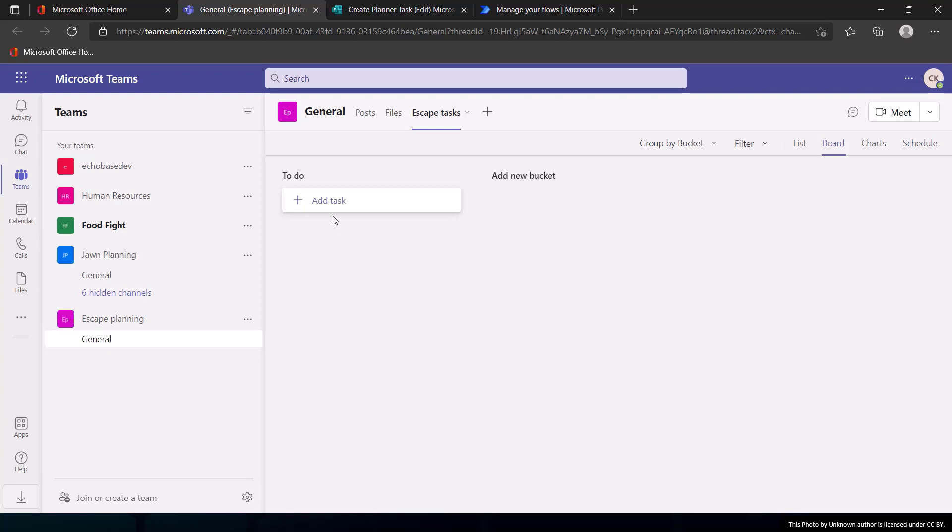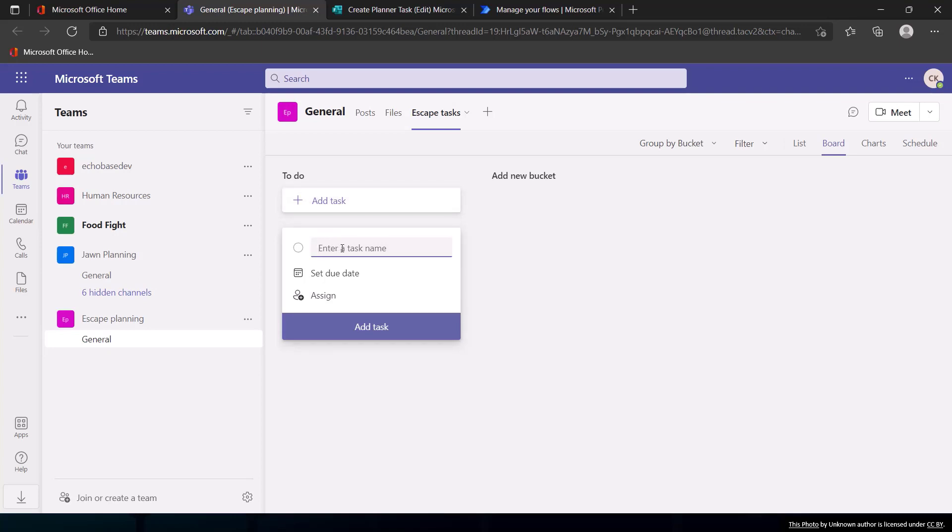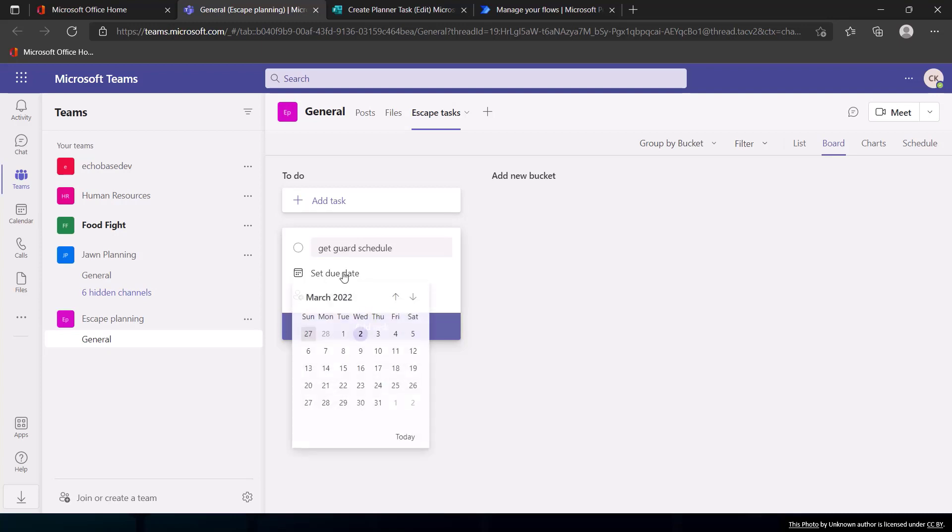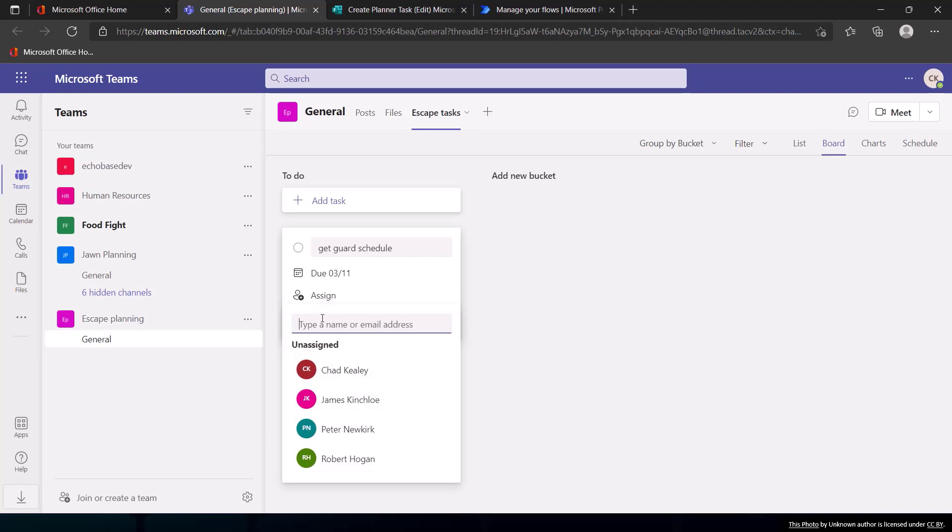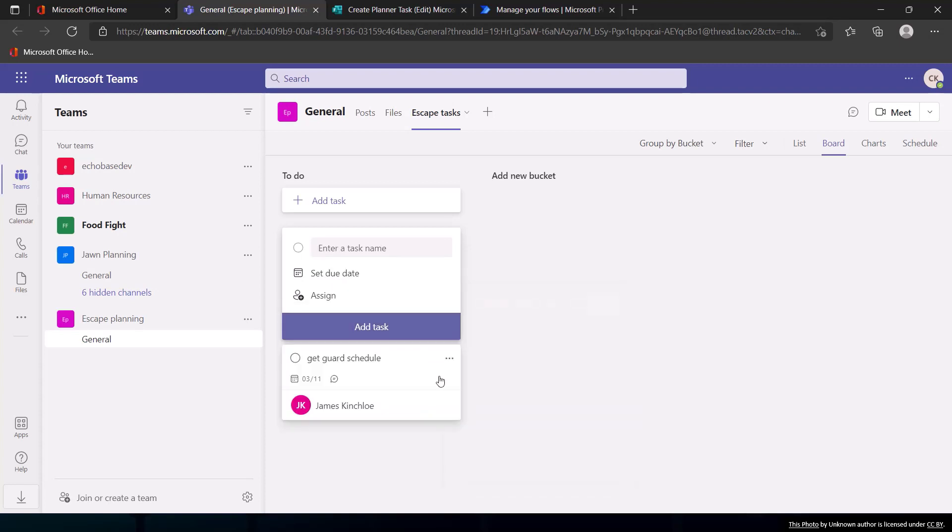Adding a task in Planner is not difficult. You can simply click Add Tasks, give it a name like Get Guard Schedule, and then set a due date. Maybe we need that by next Friday and assign it to someone on the team and add that task. So it's very quick and easy to add tasks, but the fact is that it is kind of counterintuitive.